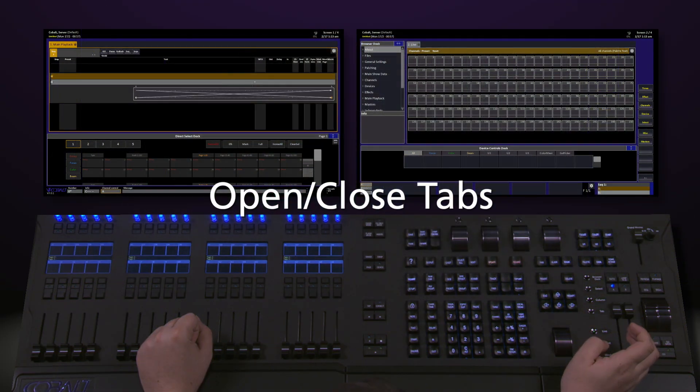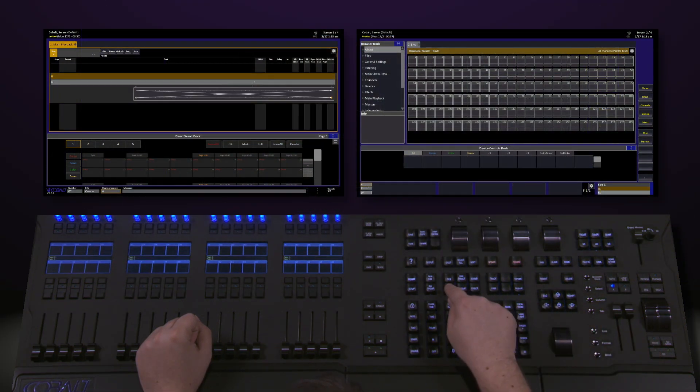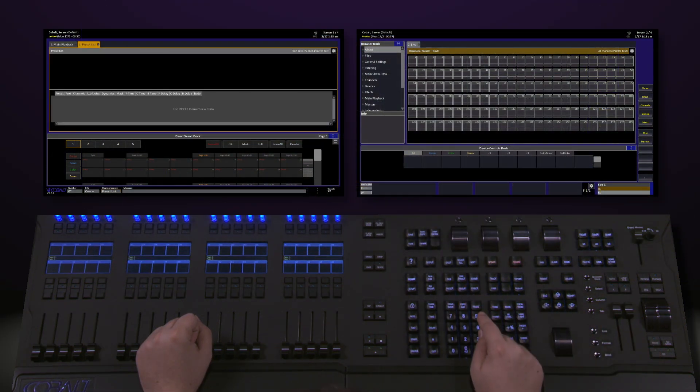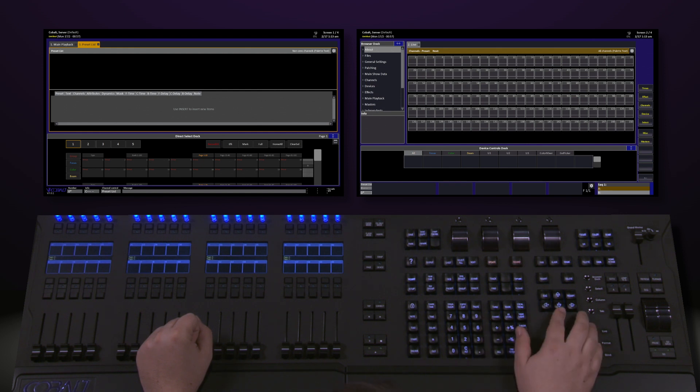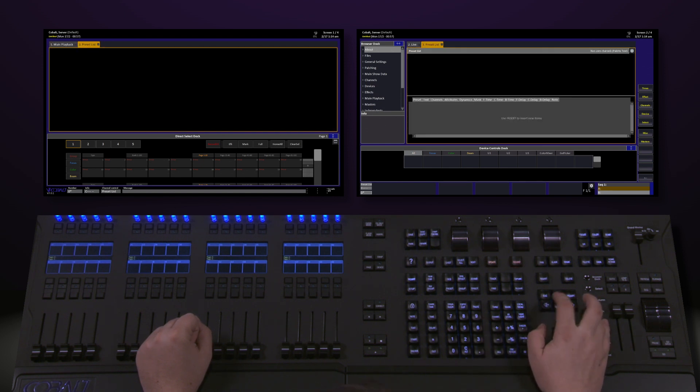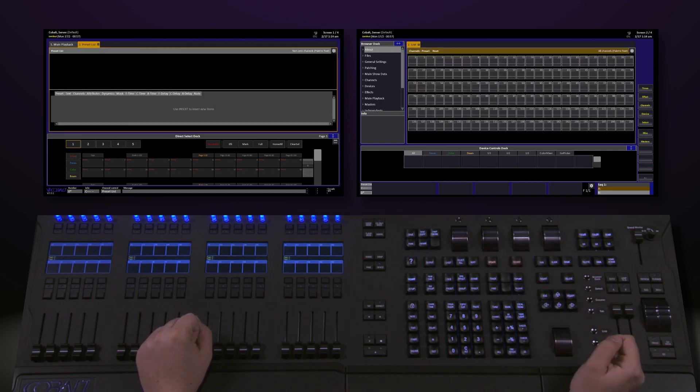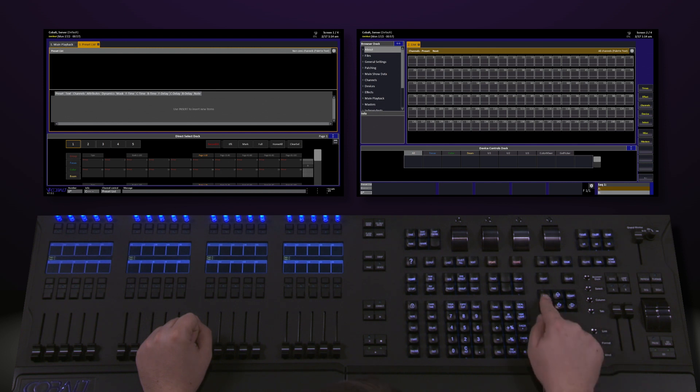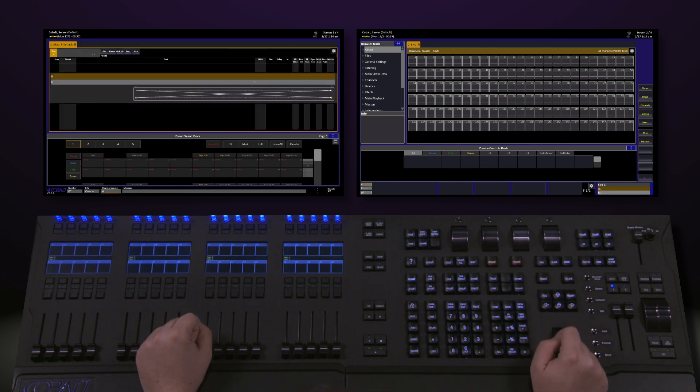If you open a new tab, like Preset by hitting Preset, you'll notice the tab will load. We can now move this tab around. If we're done with this tab and would like it to go away, we can simply hit the Escape key and it'll disappear.